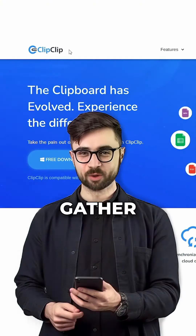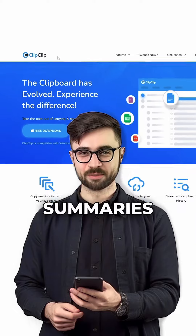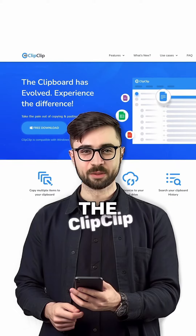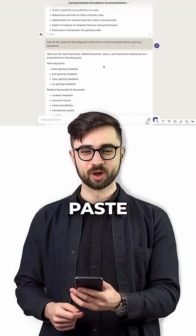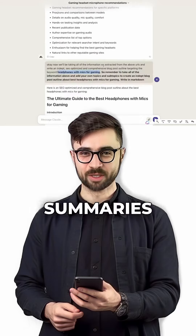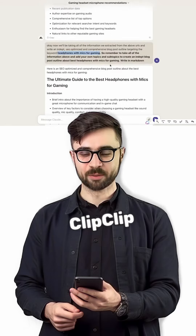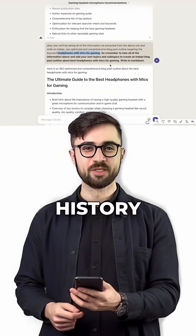To efficiently gather all the summaries, employ the ClipClip tool. Then go to Claude AI and paste all 10 summaries stored into ClipClip's copy and paste history.